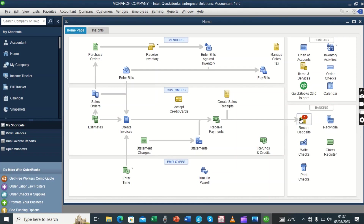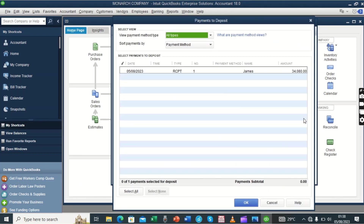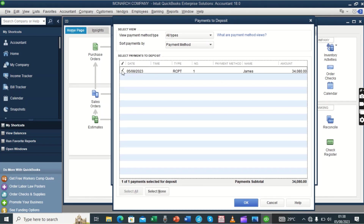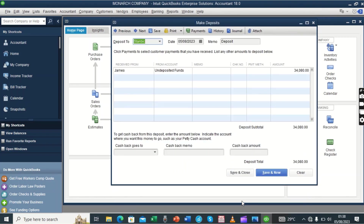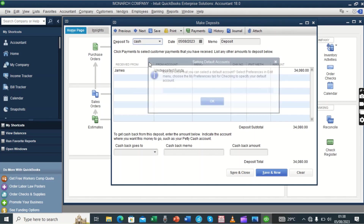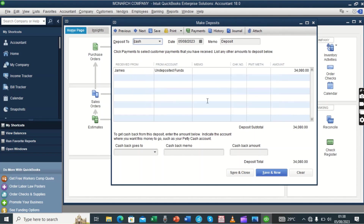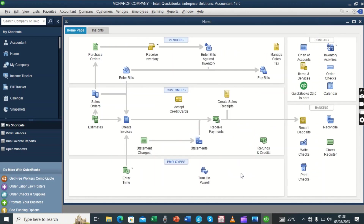It will show a message that there is a transaction you need to direct to the respective account. We click on that message, select the transaction — in this case it's only one — and click OK. After clicking OK it brings us to the record deposit screen, telling us we are transferring this amount from the undeposited funds account to which account. If it's bank we select bank; if it's cash we select cash. Then save and close — that is the end of the cash transaction.